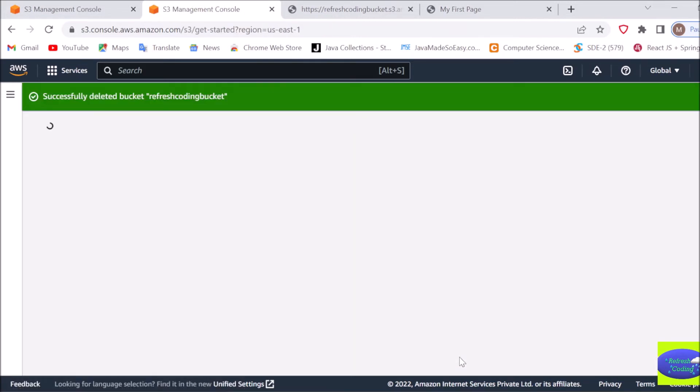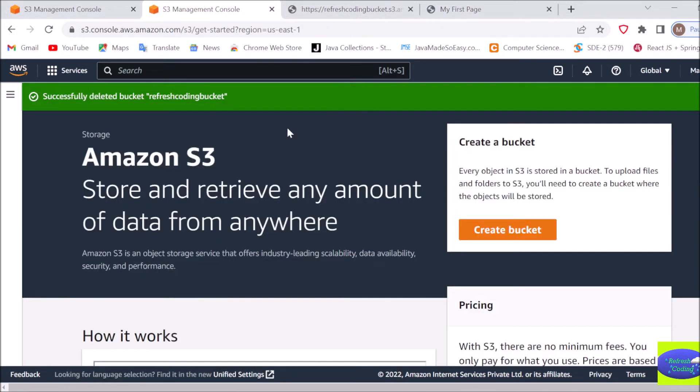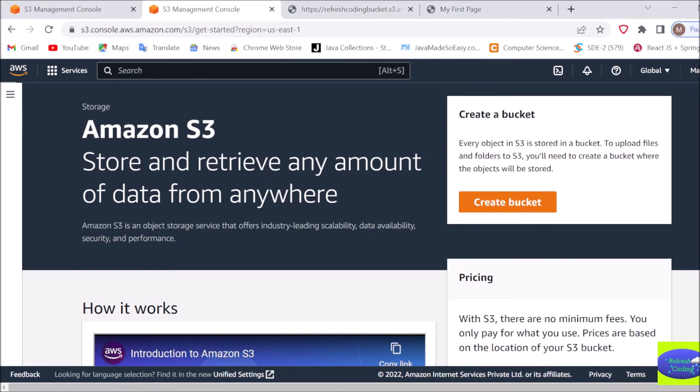Your bucket will be successfully deleted. Now once again, if you go to the buckets and check, there won't be any bucket.